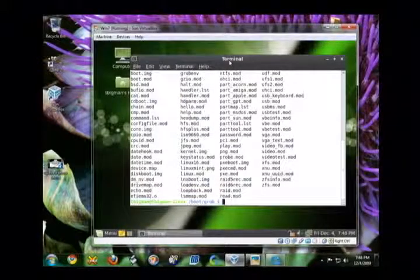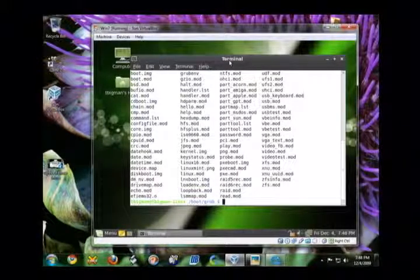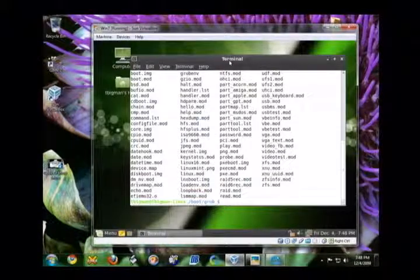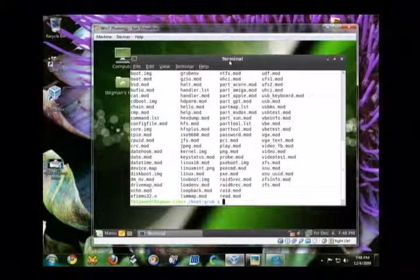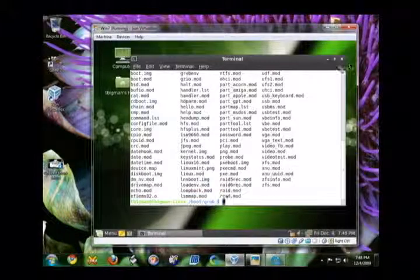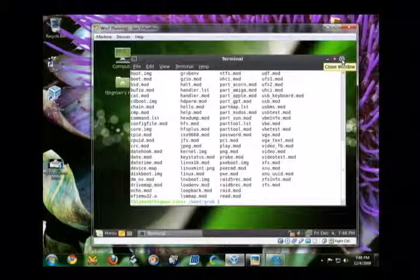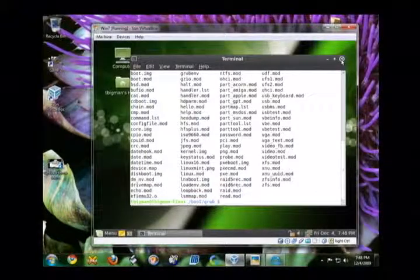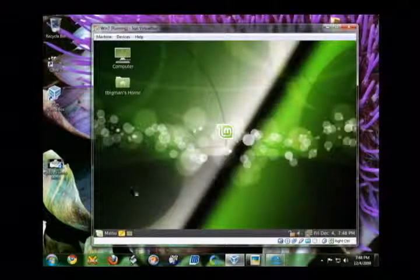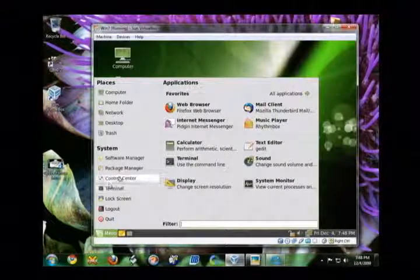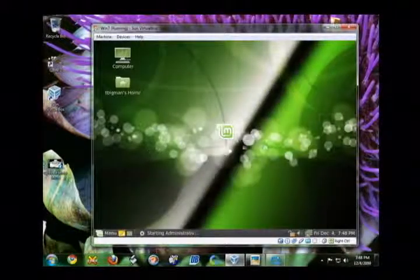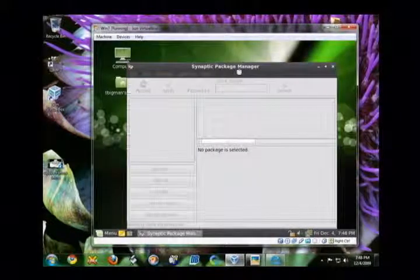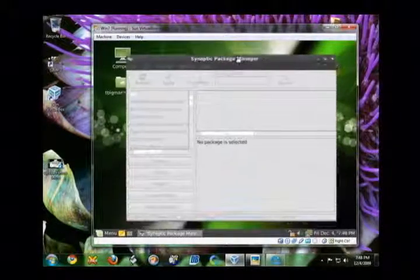But, guess what? There's no menu.lst anymore. So, go ahead and close out a terminal. This is what you're going to want to do to accomplish this task. You close out a terminal, then you open up your package manager. Shouldn't take too long.